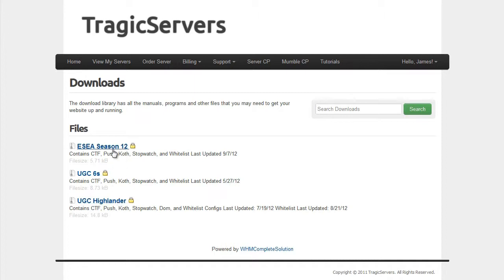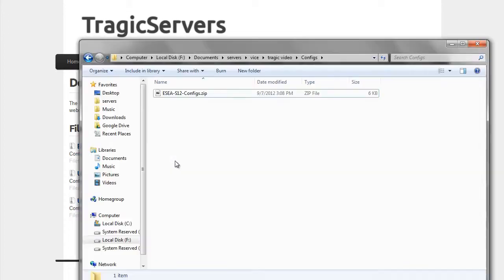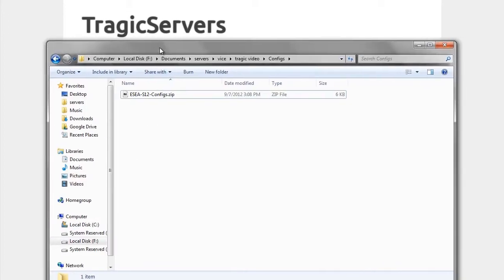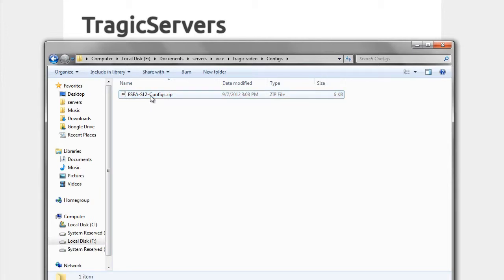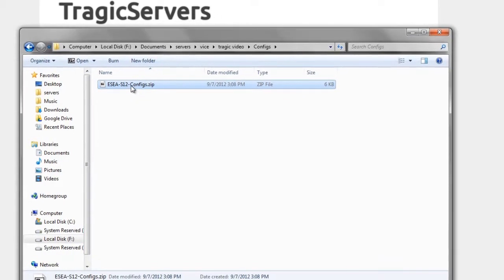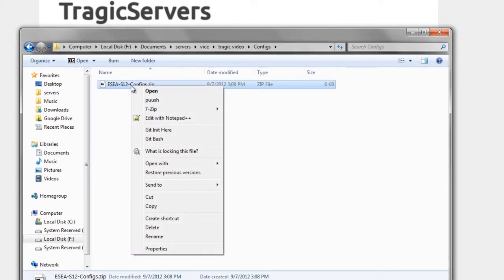So we'll go ahead and download the ESEA Season 12 one, and when we do, we will see something that looks like this. It's another zip file, just like we talked about in the map tutorial, and we're just going to want to extract it.